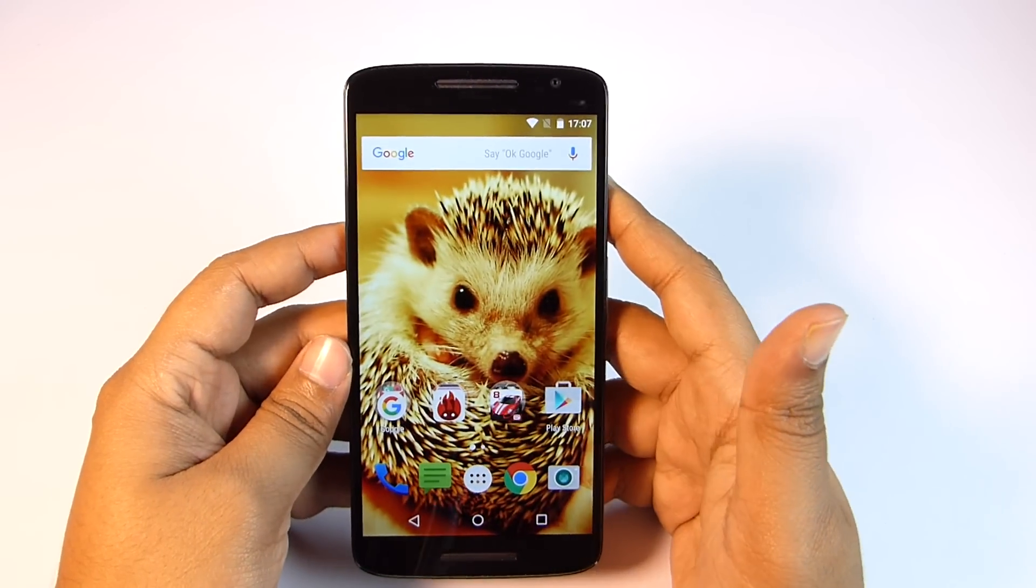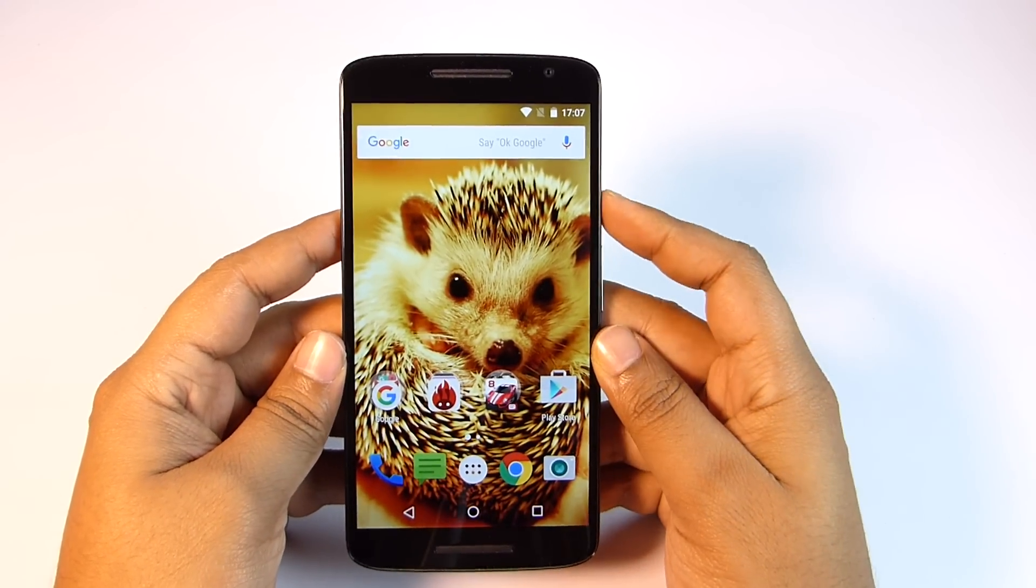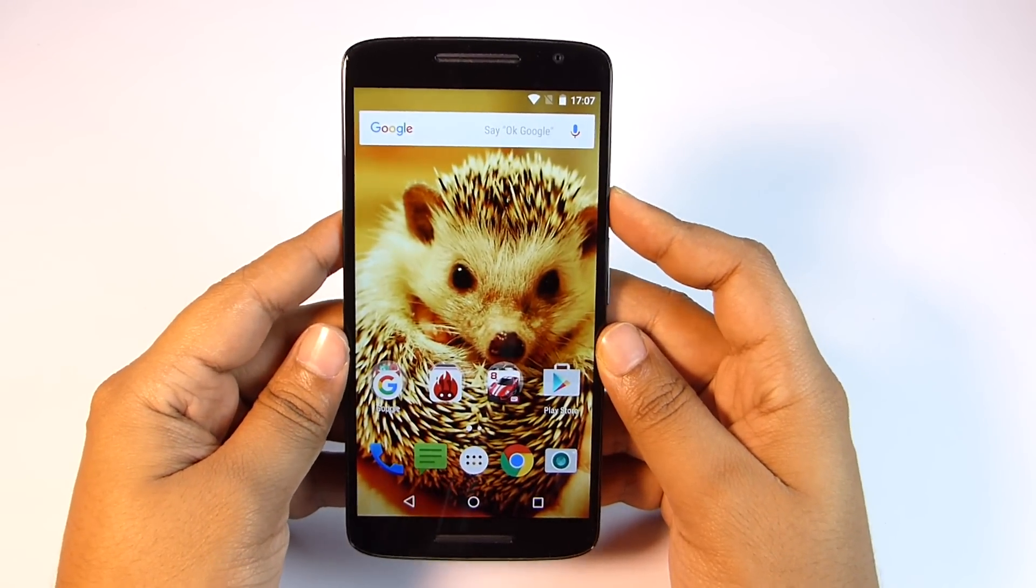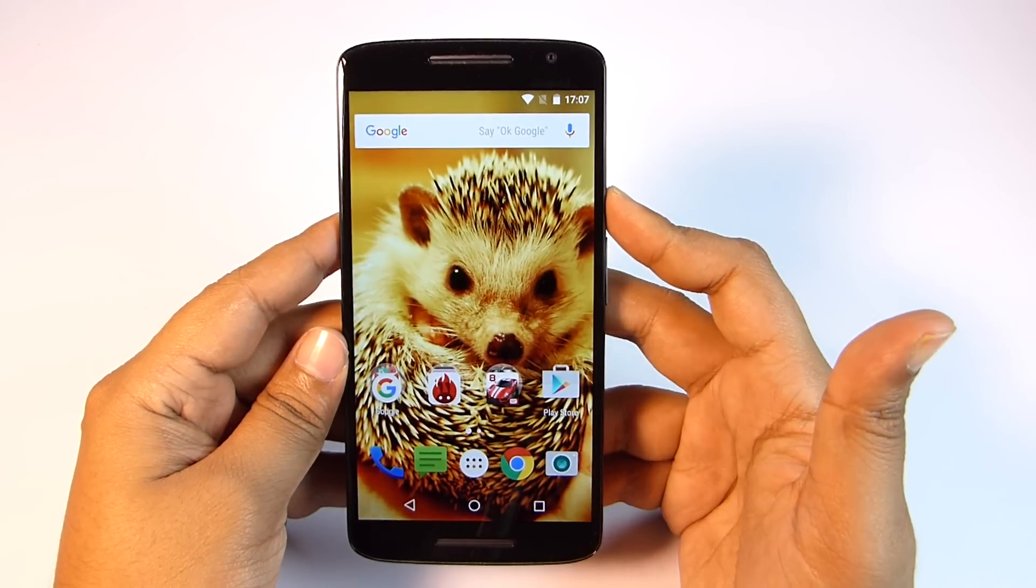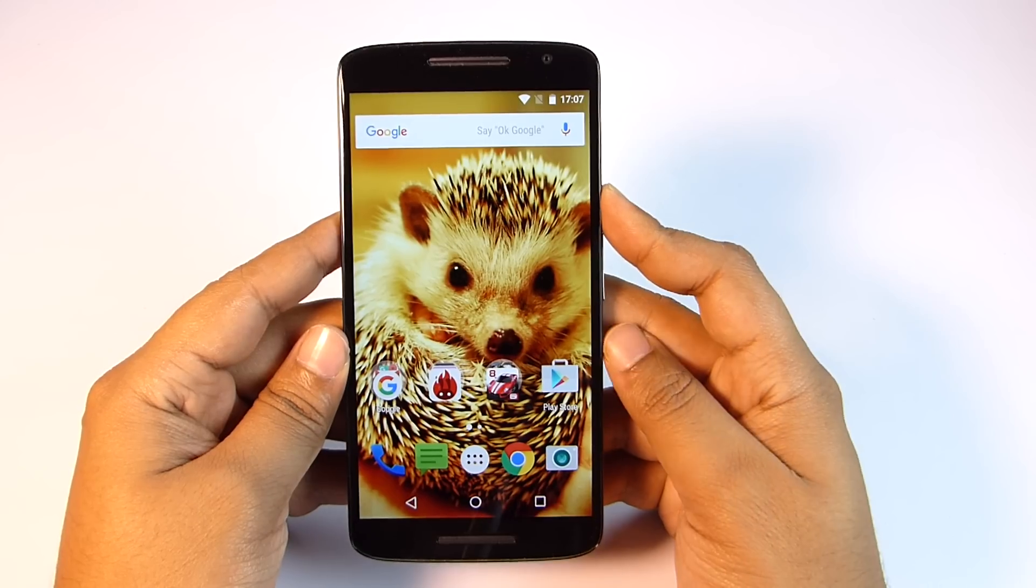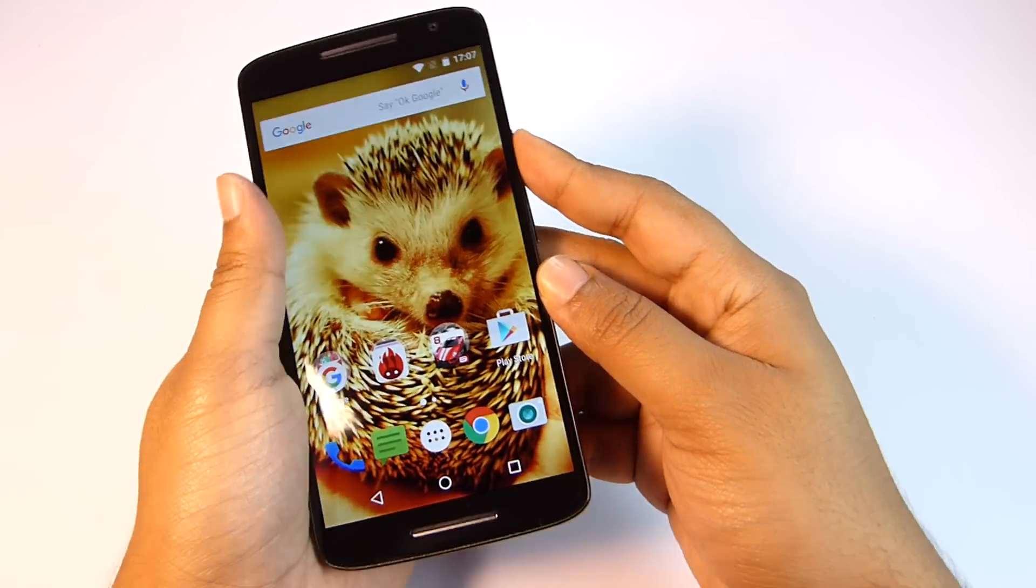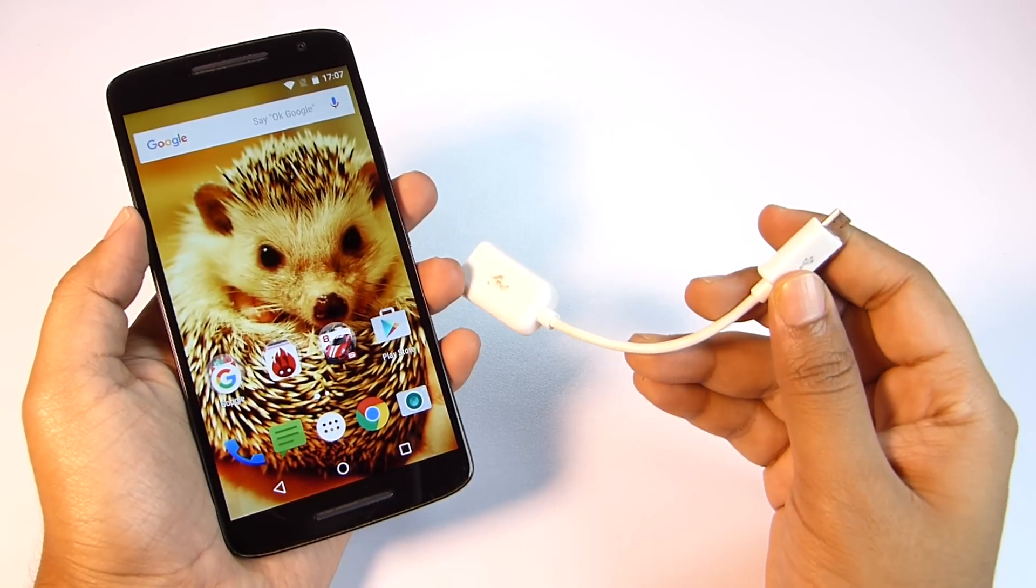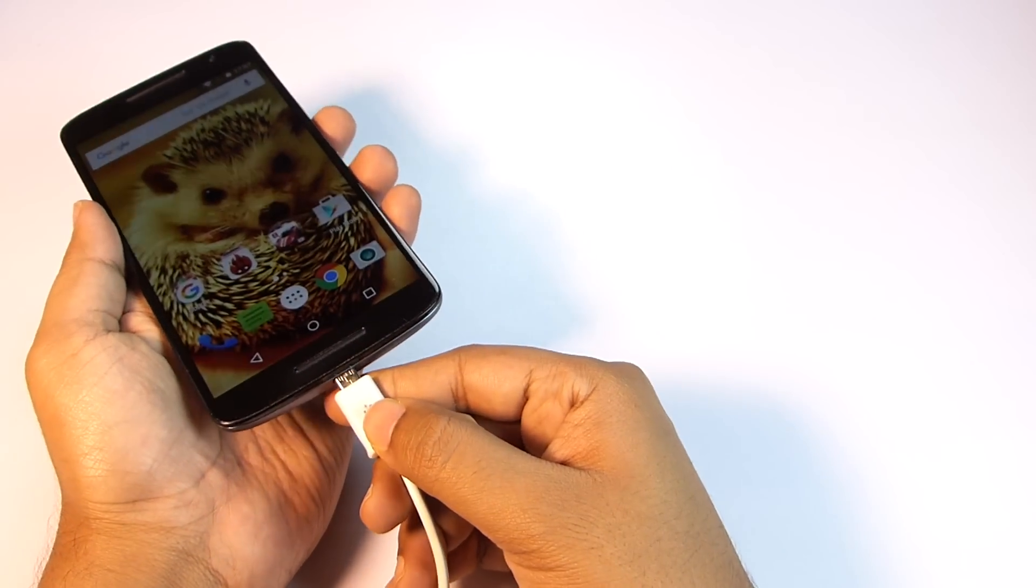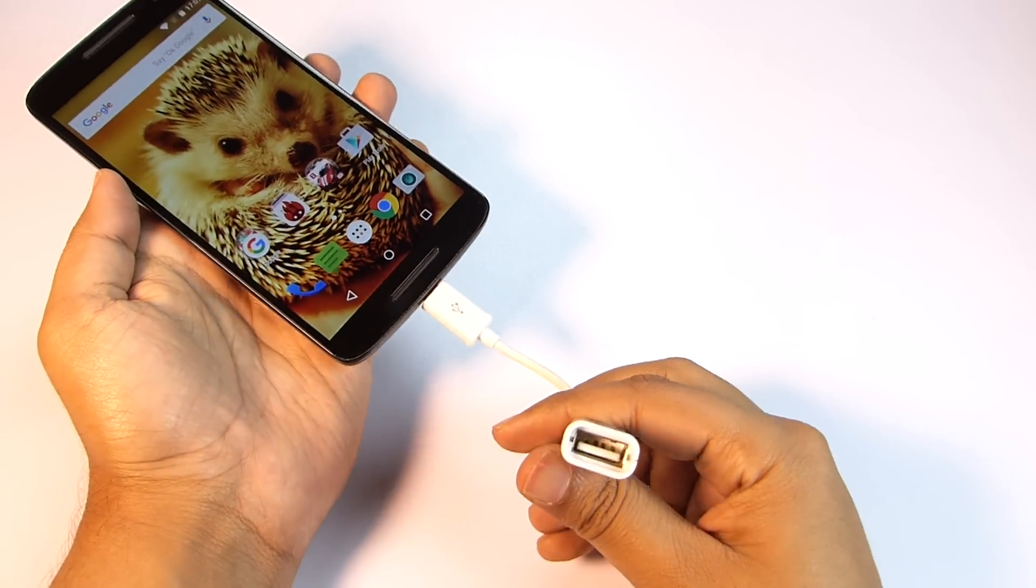So be with me guys. As you know, this Moto X Play packs 16 gig of internal space and you get 10.11 gig free out of the box. There is also a micro SD card slot expandable up to 128 gig. This is an OTG cable - you can get one from the local market for around 50 rupees, less than $1.